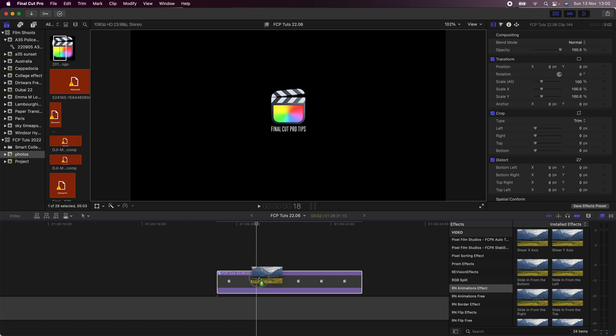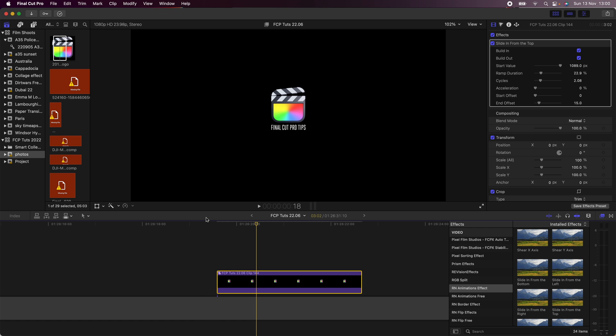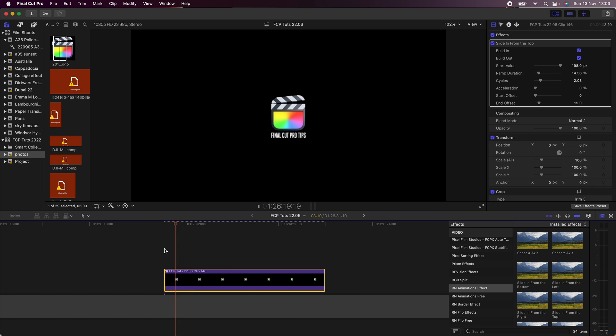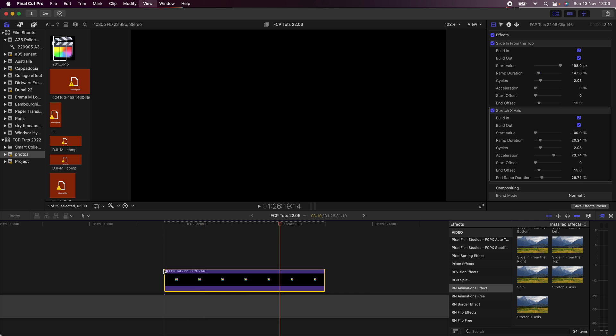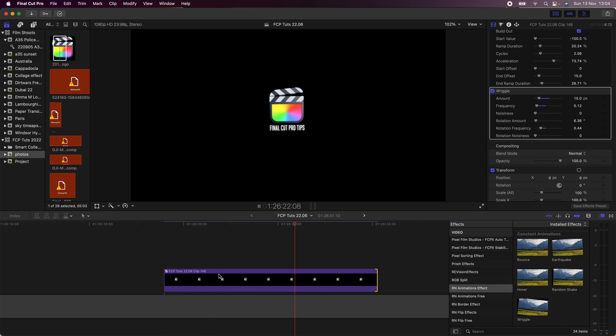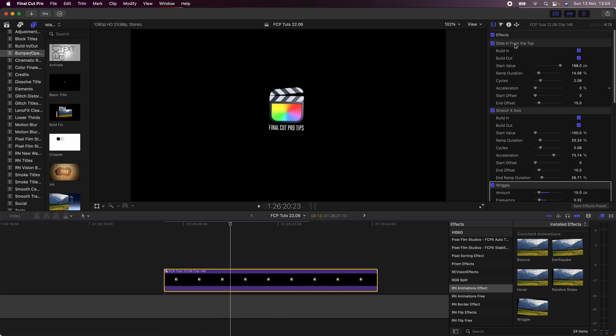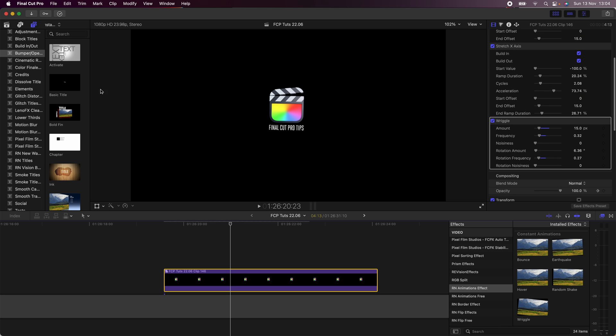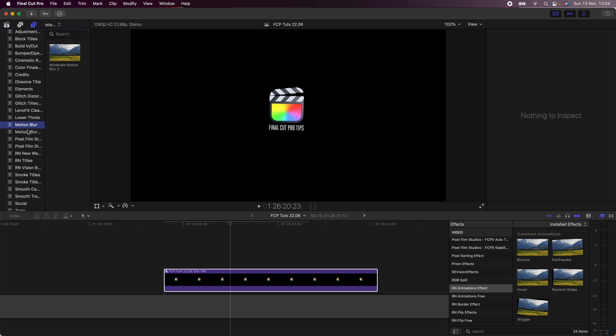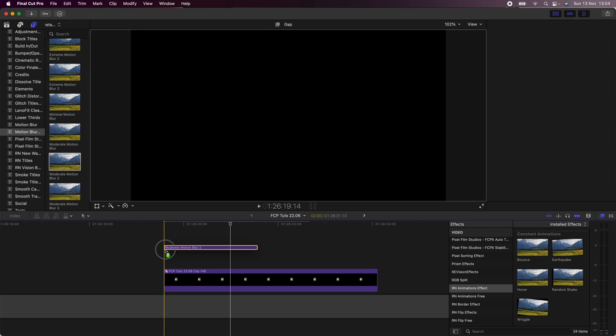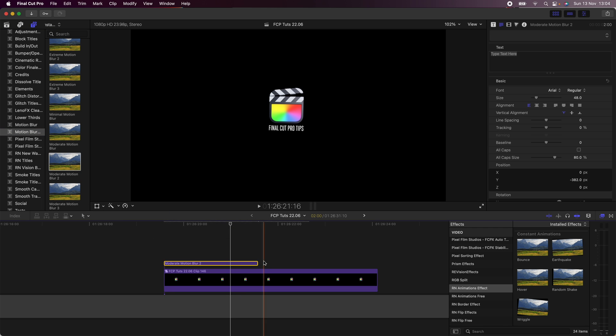So I'm going to drag this one on. Once I've added the animation effects, I'm going to add some motion blur to smooth out the animation. I'm just going to drag this on here.